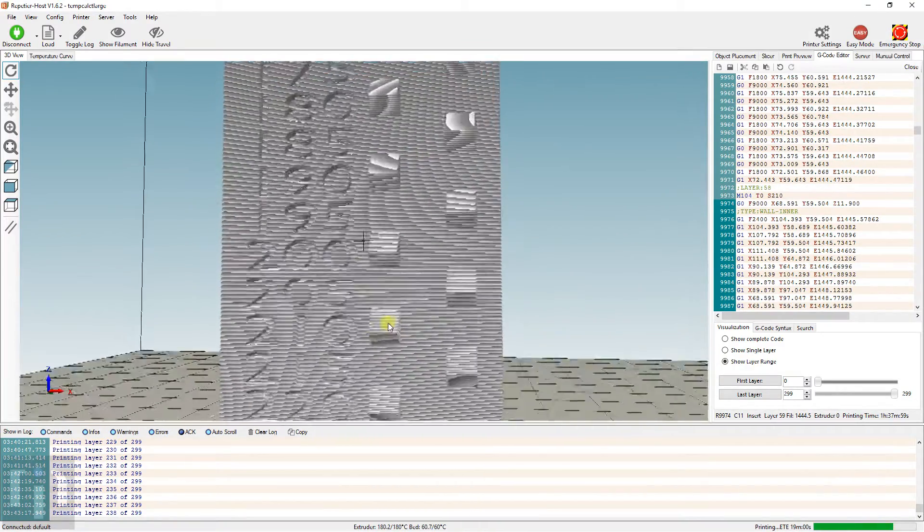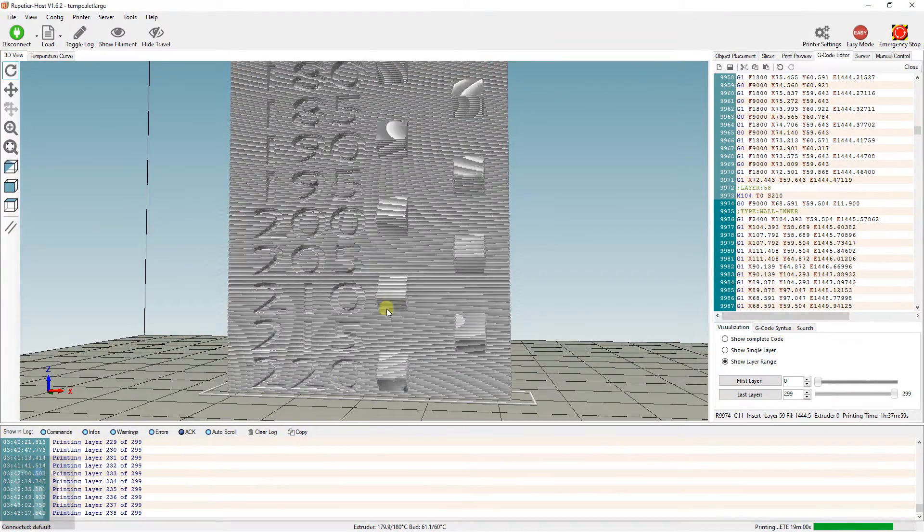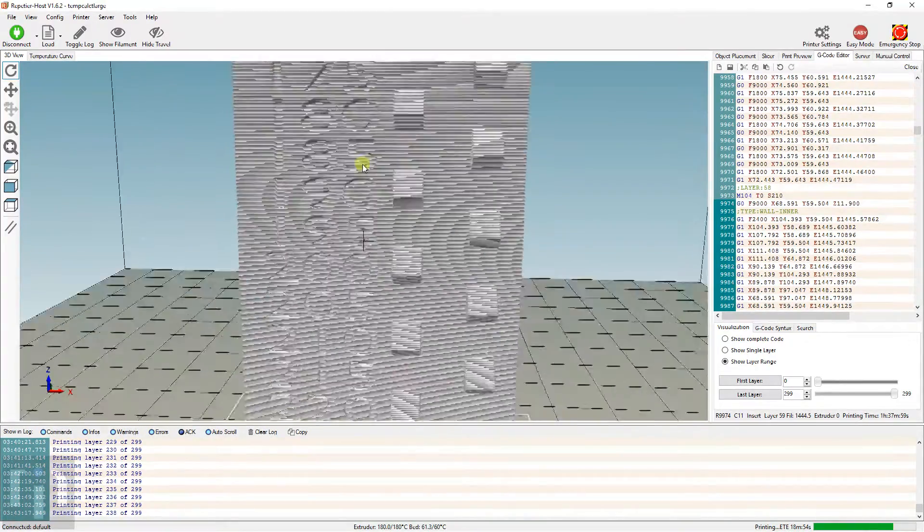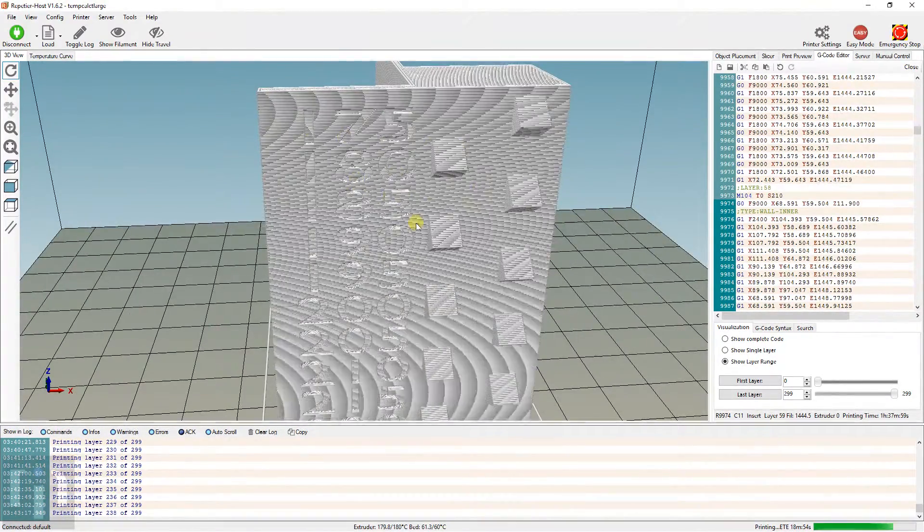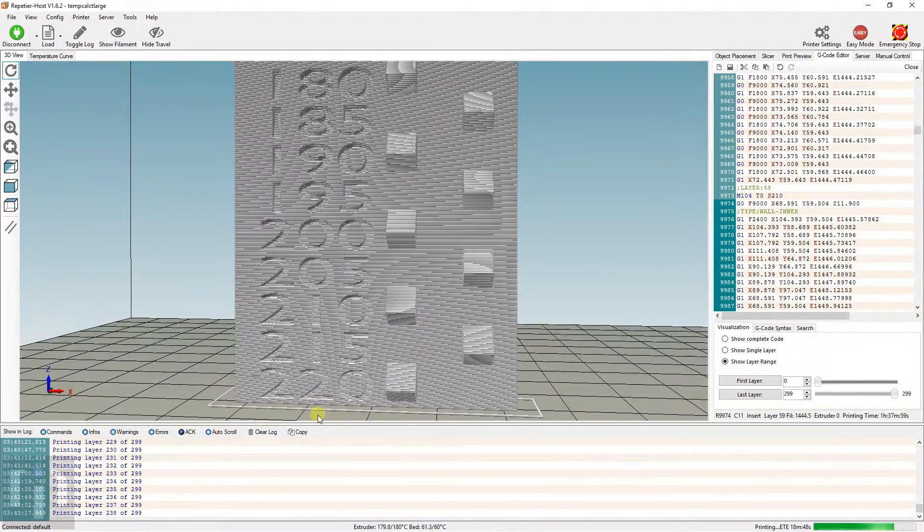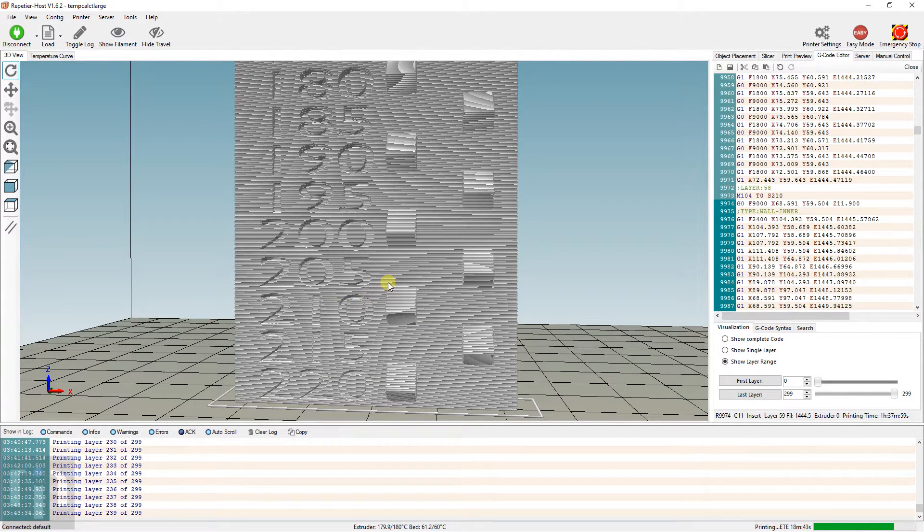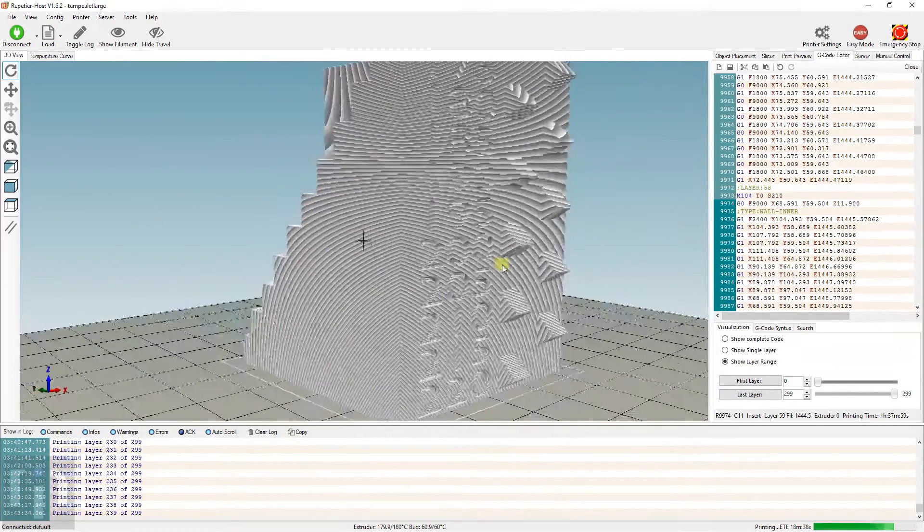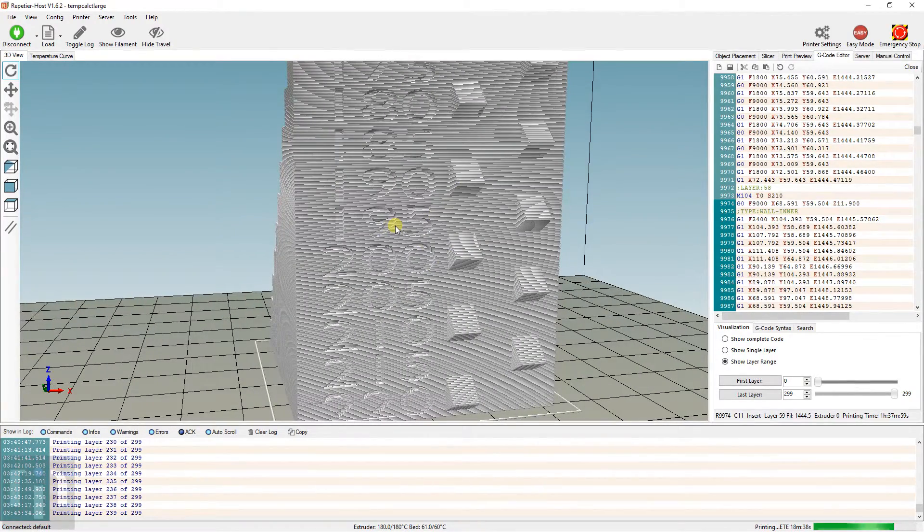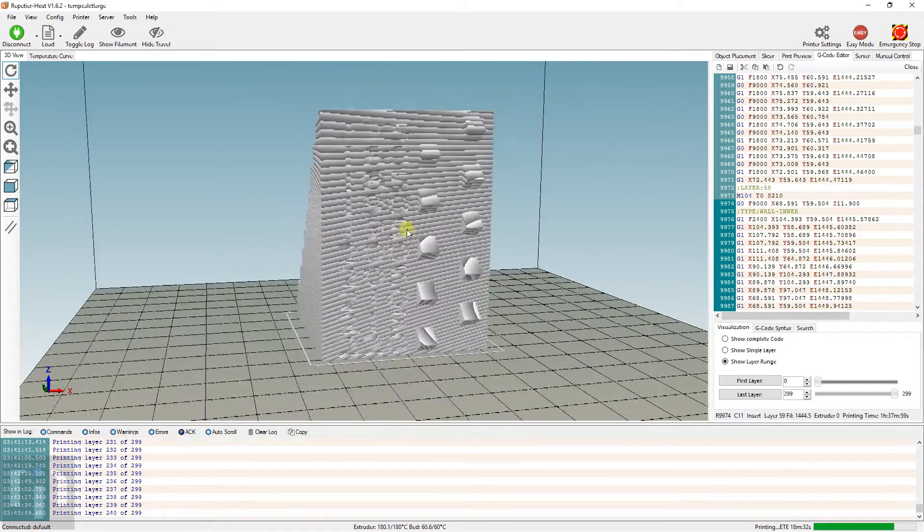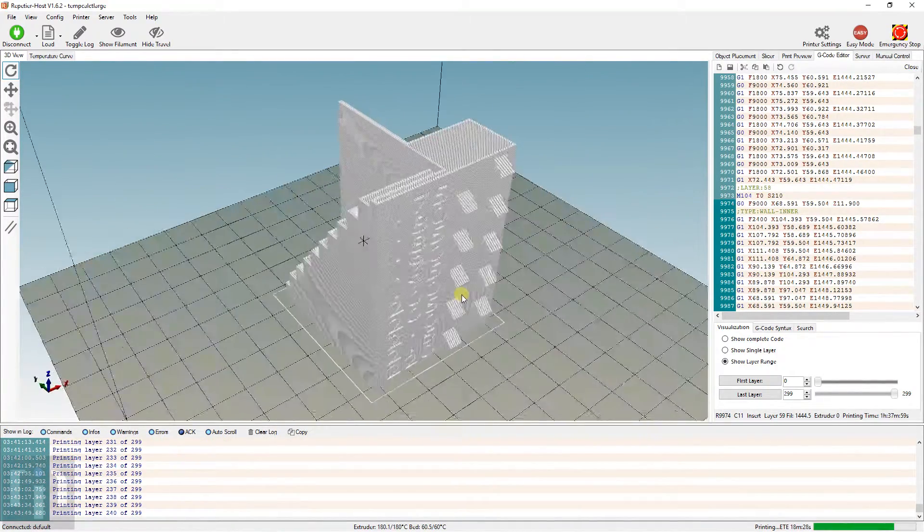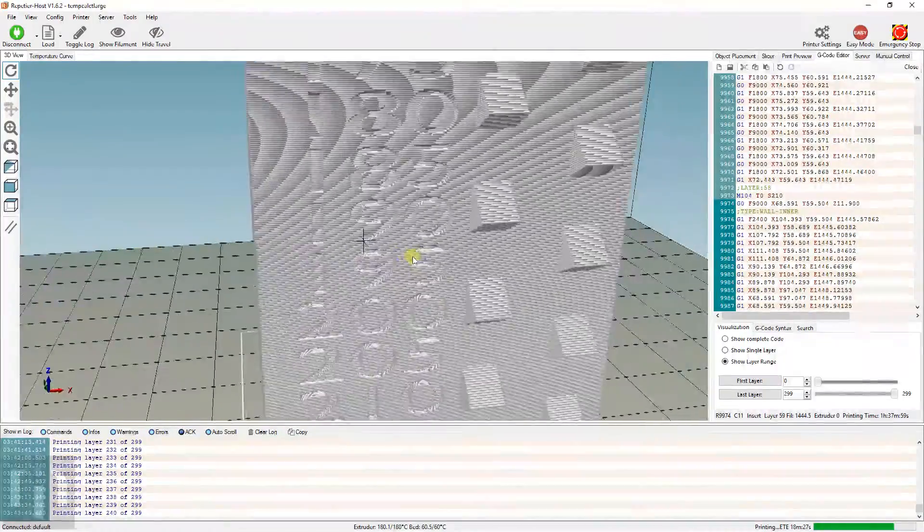You can do this at different print speeds too. If you print at a slow speed, lower temperatures are probably going to be better and you get better prints. At higher speeds, higher temperatures will probably be better because it needs to be more stable to print smoother. With this, each filament that you get, you can print one of these out and test to see what's going to be best with your printer.